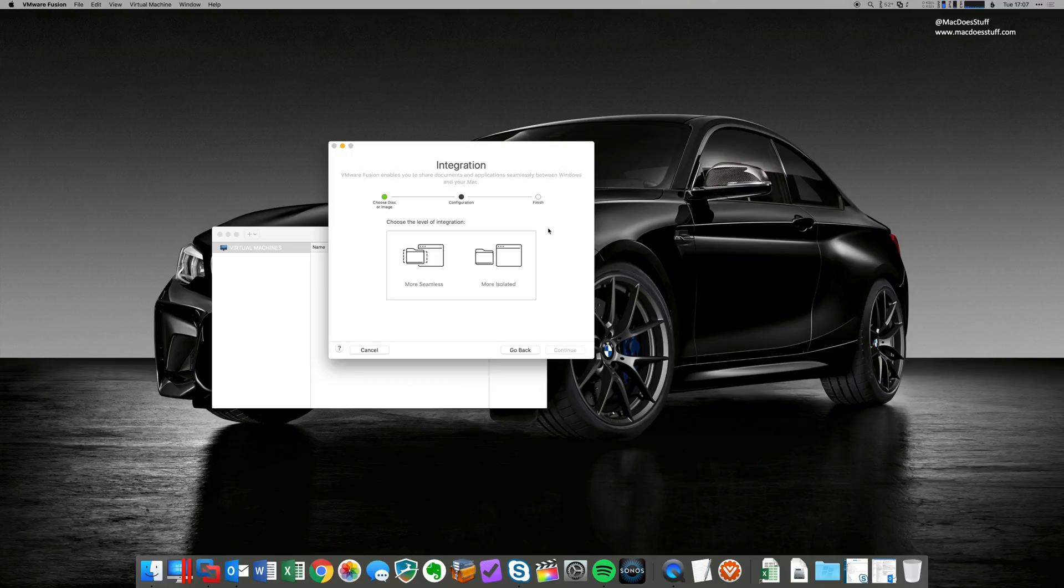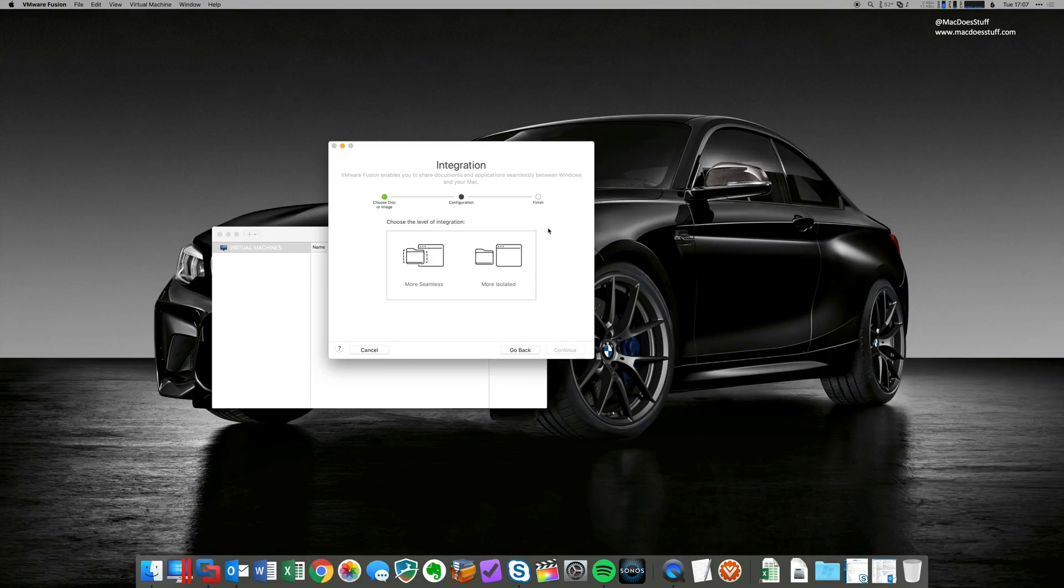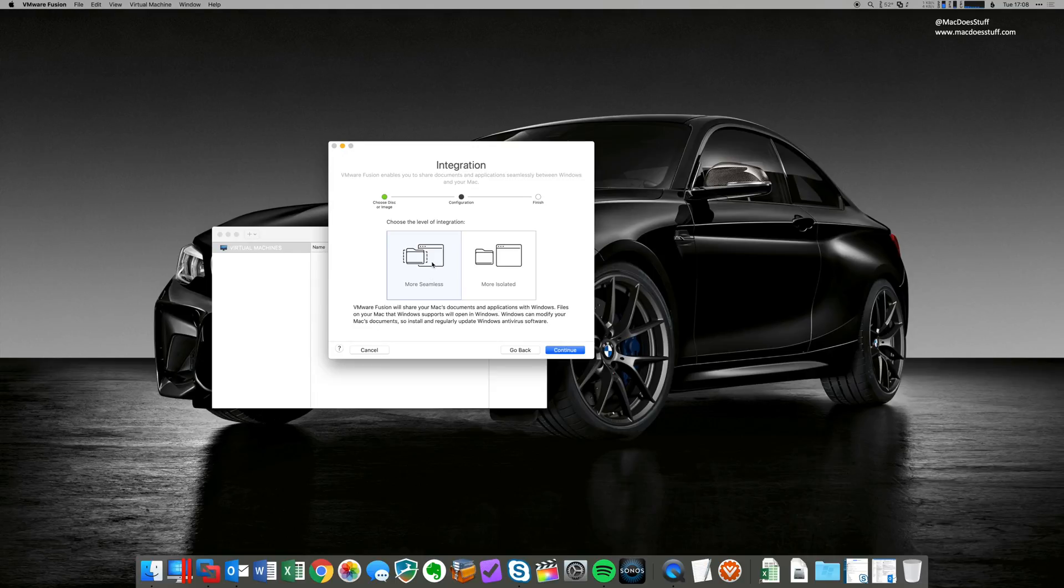Now, this is really around how isolated you want to make your virtual machine, whether you want it to be completely separate to your Mac environment or whether you want to share things like folders and desktops and things like that. So I'm going to go with more seamless because I want to use both together. So I'm going to choose more seamless and click continue.